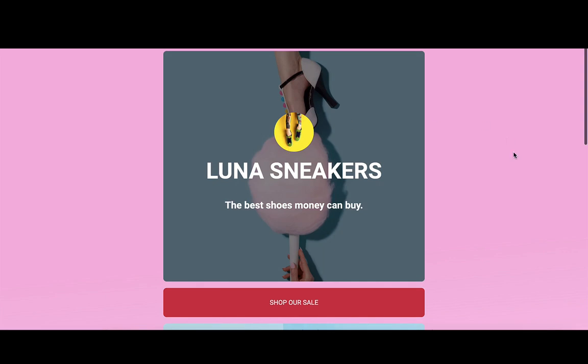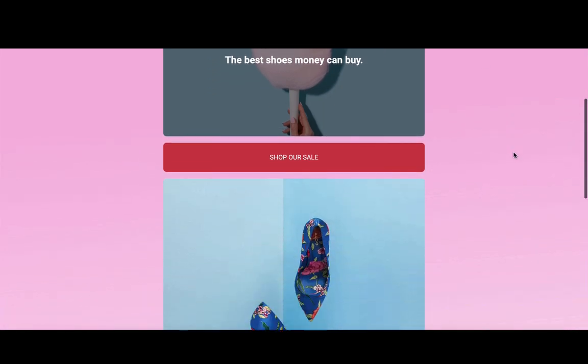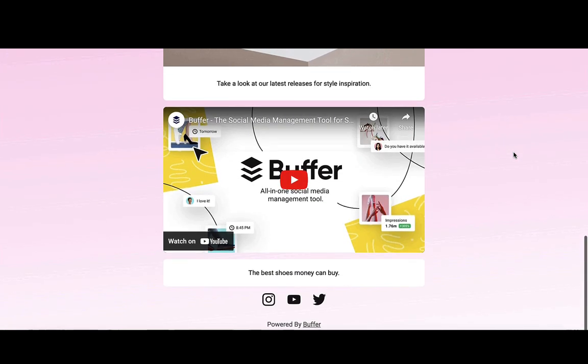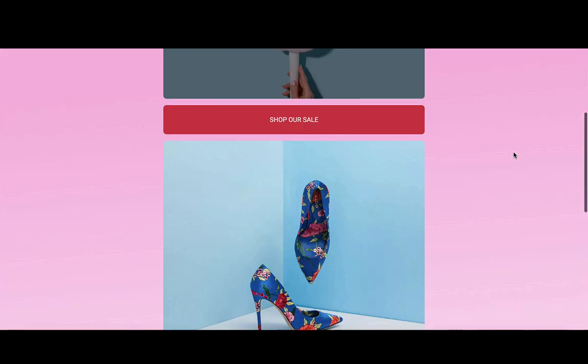When my followers click on that, here's what they'll see. So that's Startpage all ready to go.